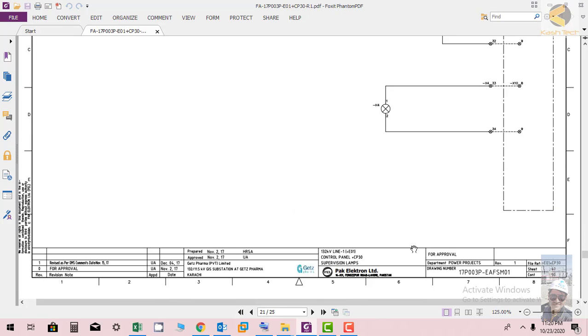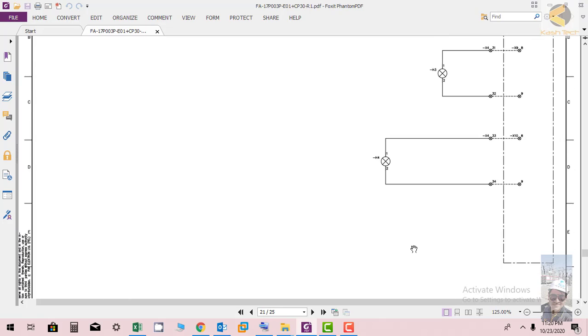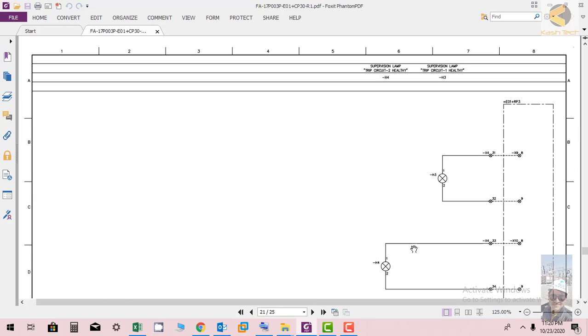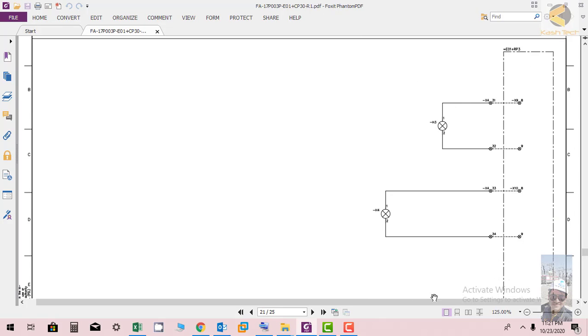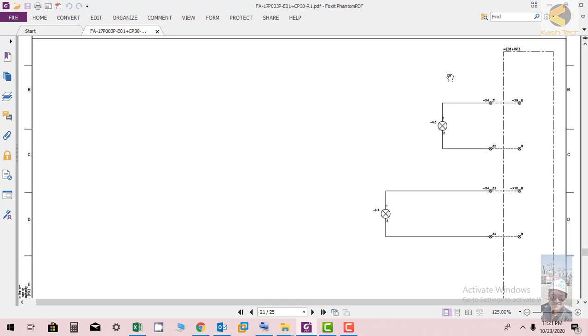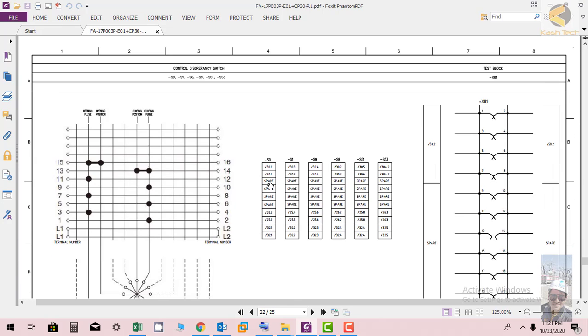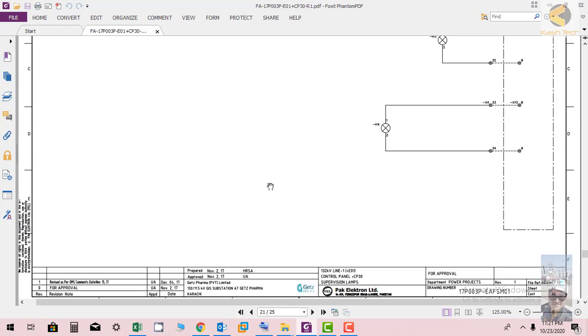The next sheet is basically control panel supervision lamps. One lamp is showing trip circuit one healthy and another lamp is showing trip circuit two healthy. It is coming from the protection panel E01 plus RP3. If you'd like to understand more about this interface drawing, I have a separate lecture on the protection panel where you can find detail how it works.